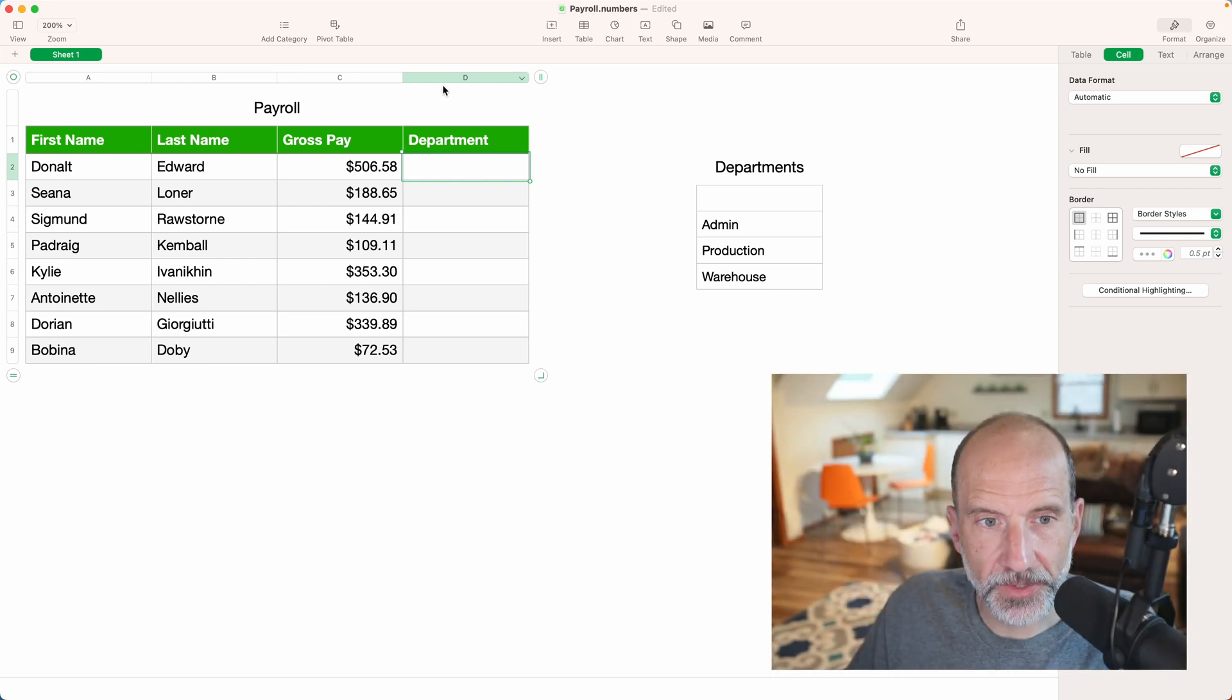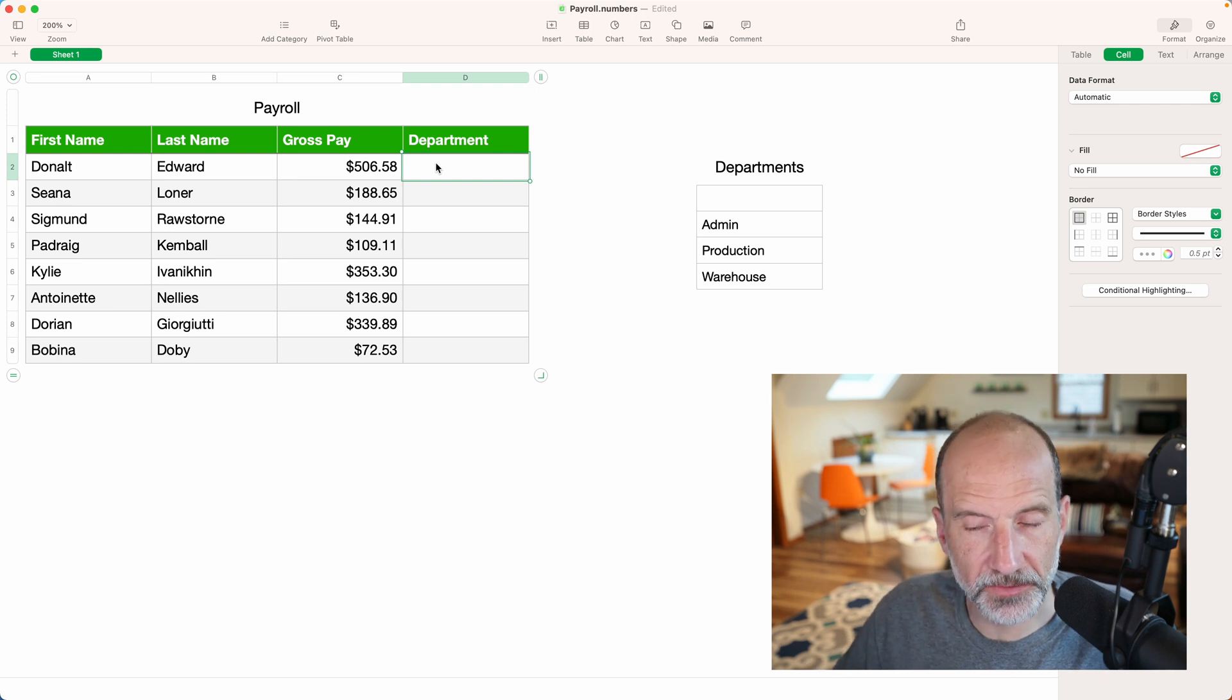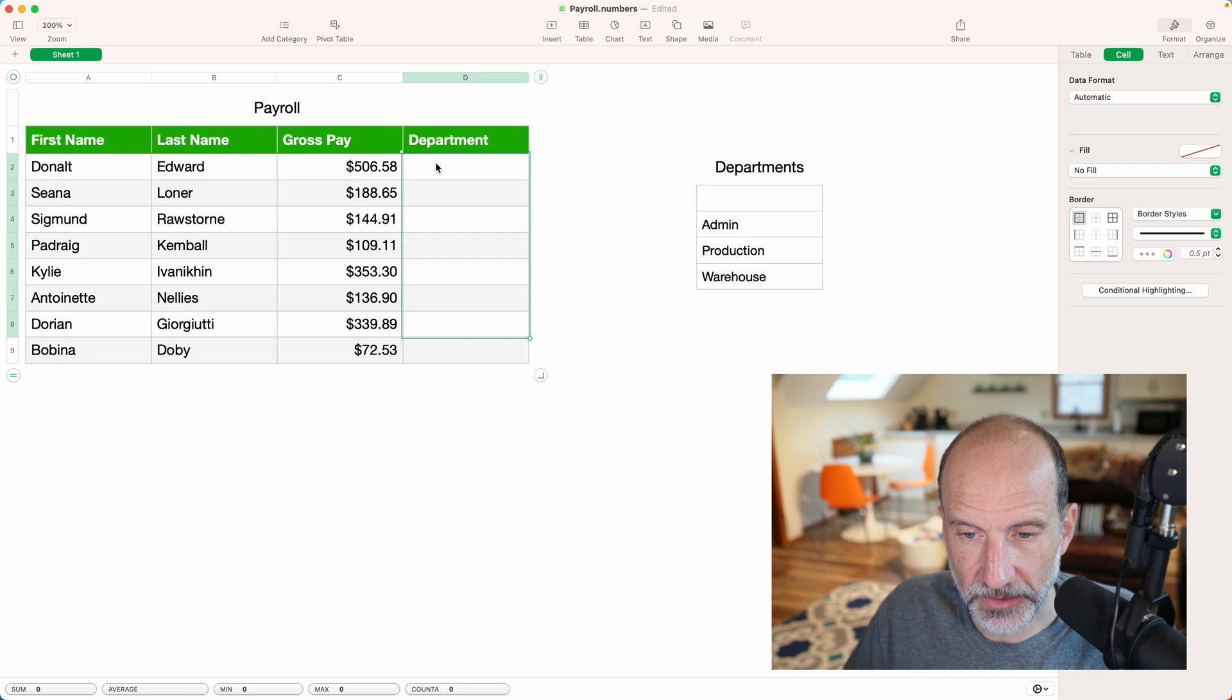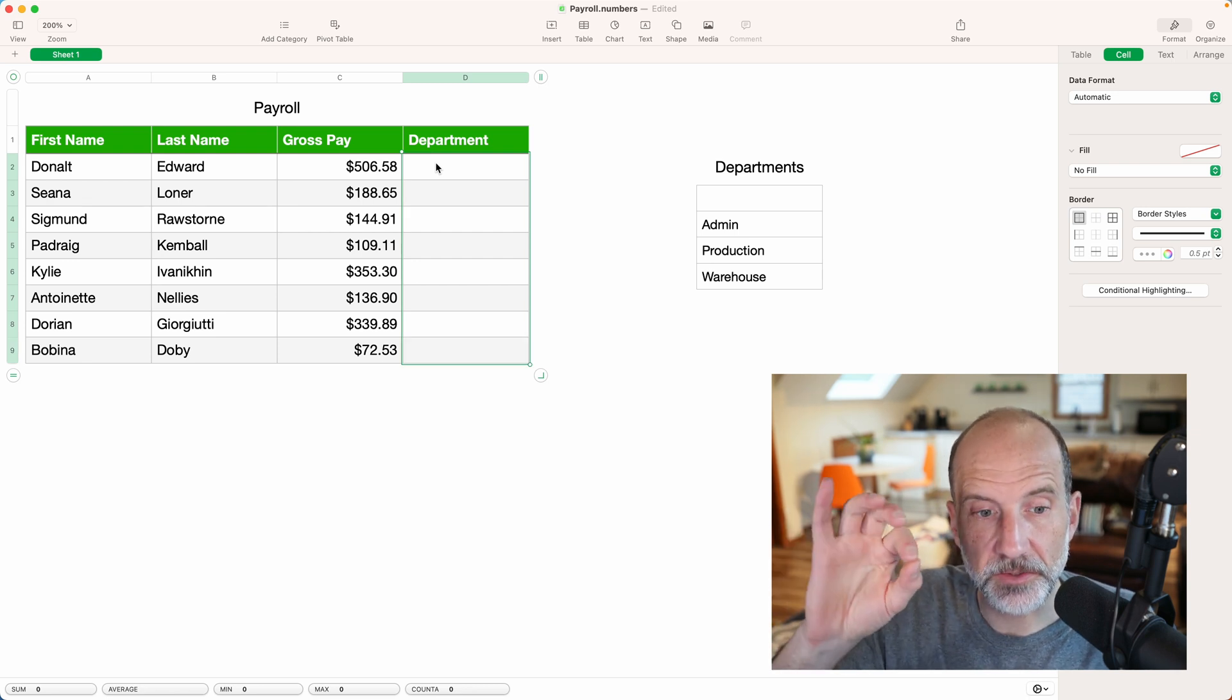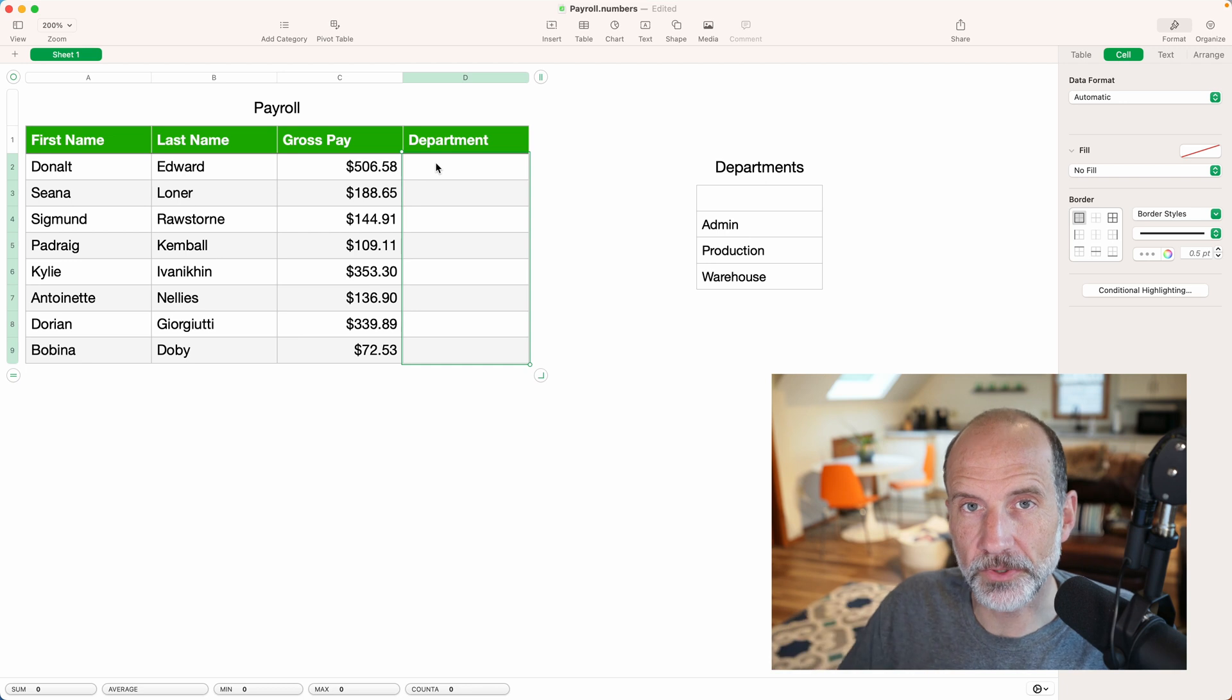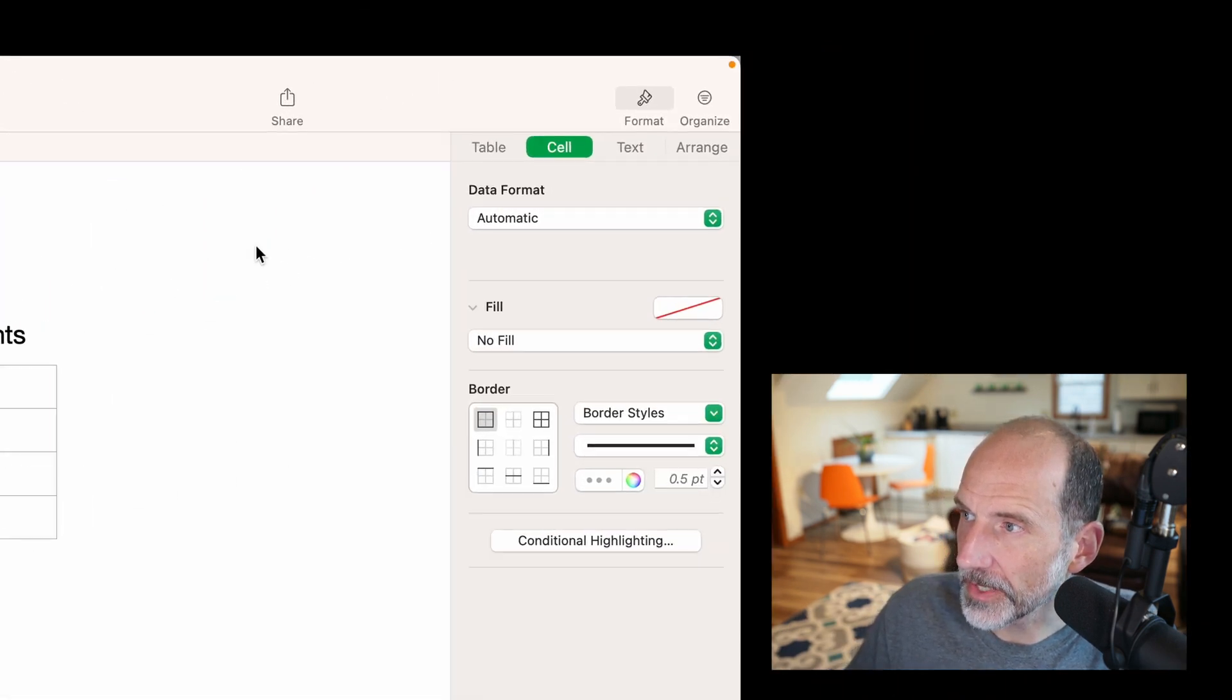So I've selected cell D2, but we're going to do this for this entire column except for the header, so I will hold down my Shift key and press a down arrow to select all of D2 through D9. That's the range where I want to put the pop-up menu.